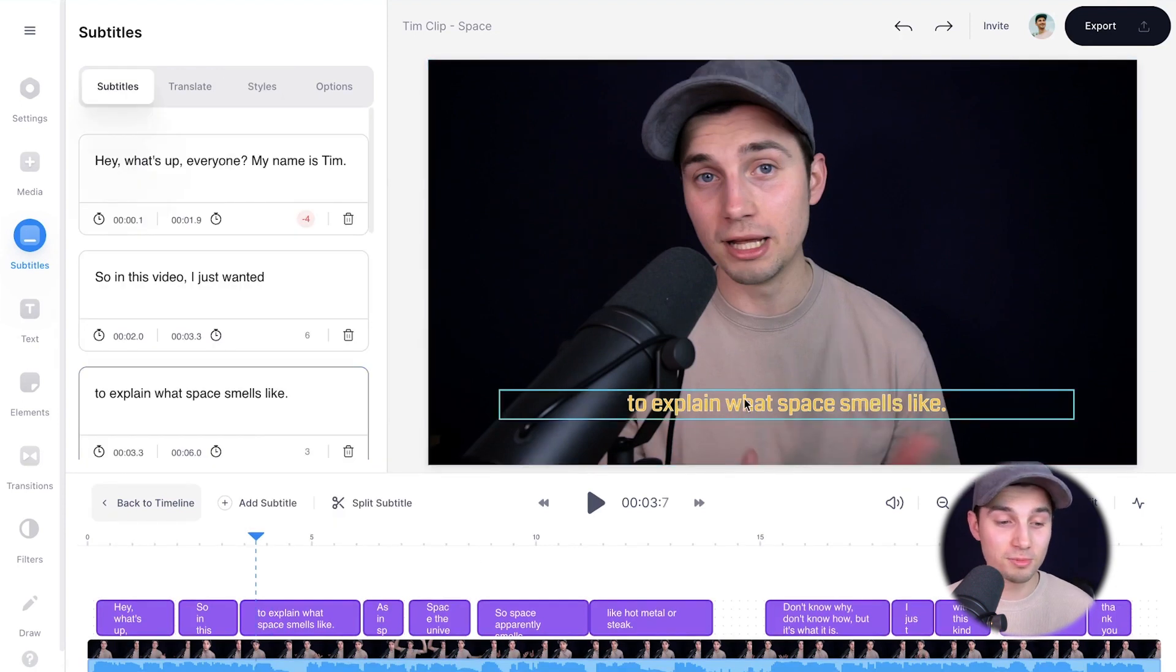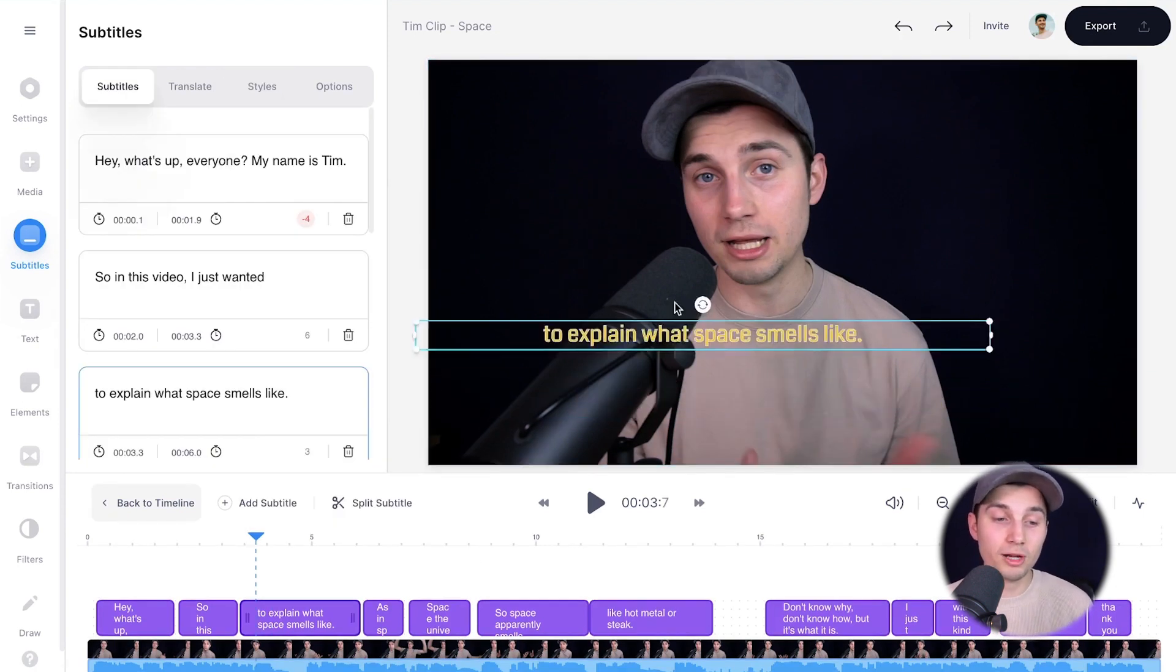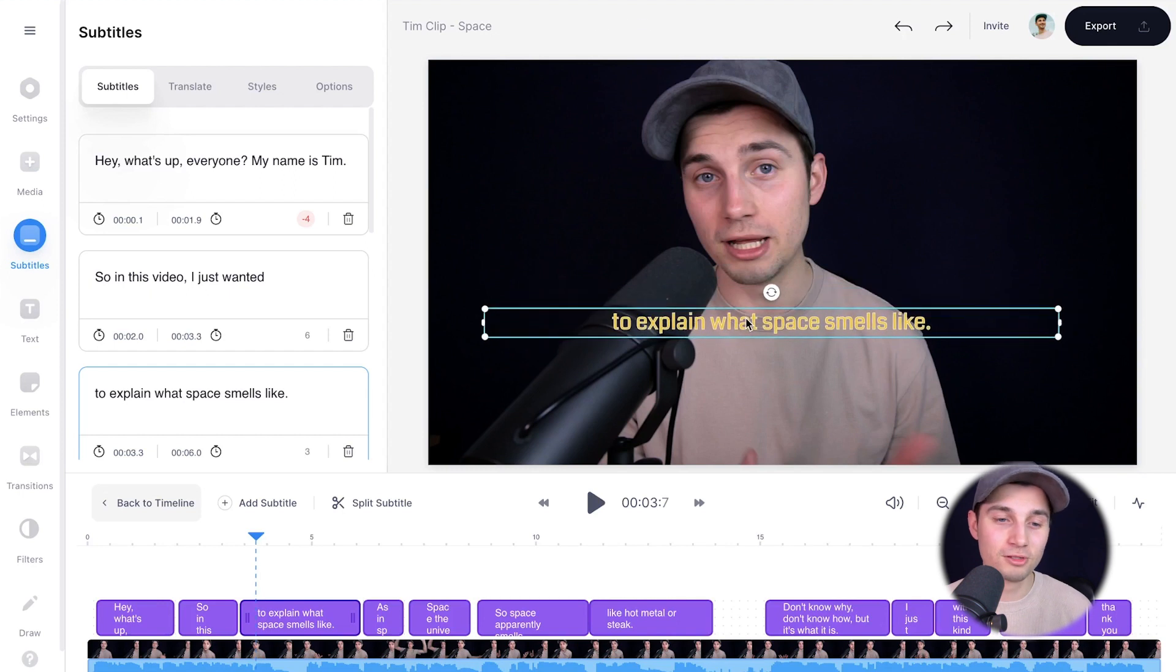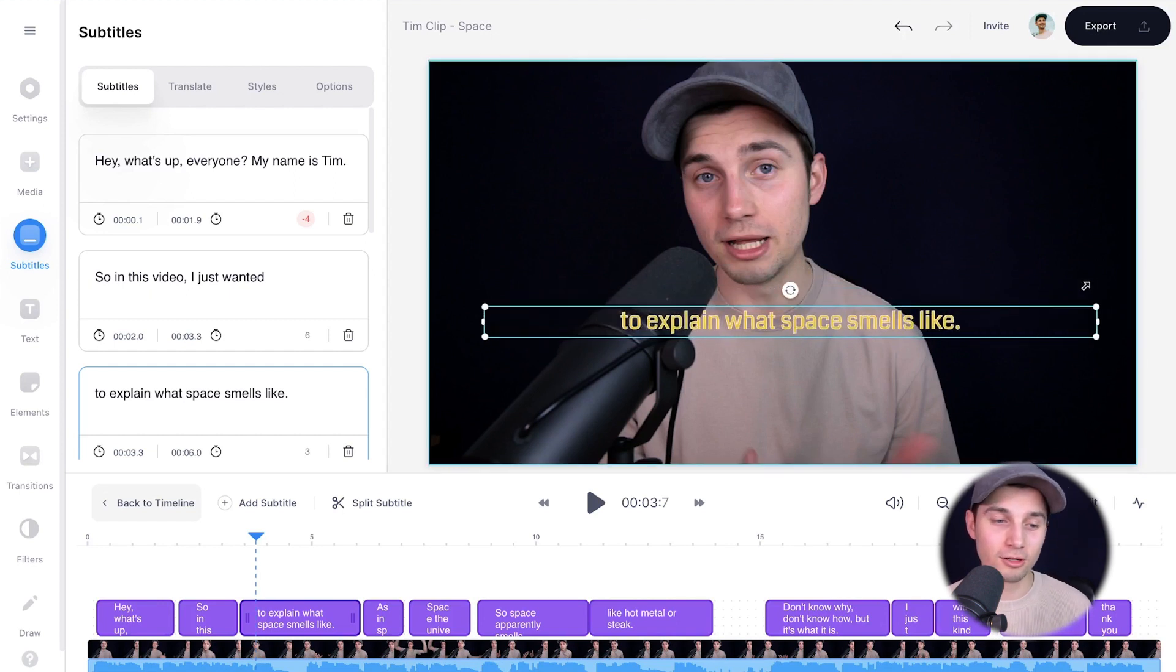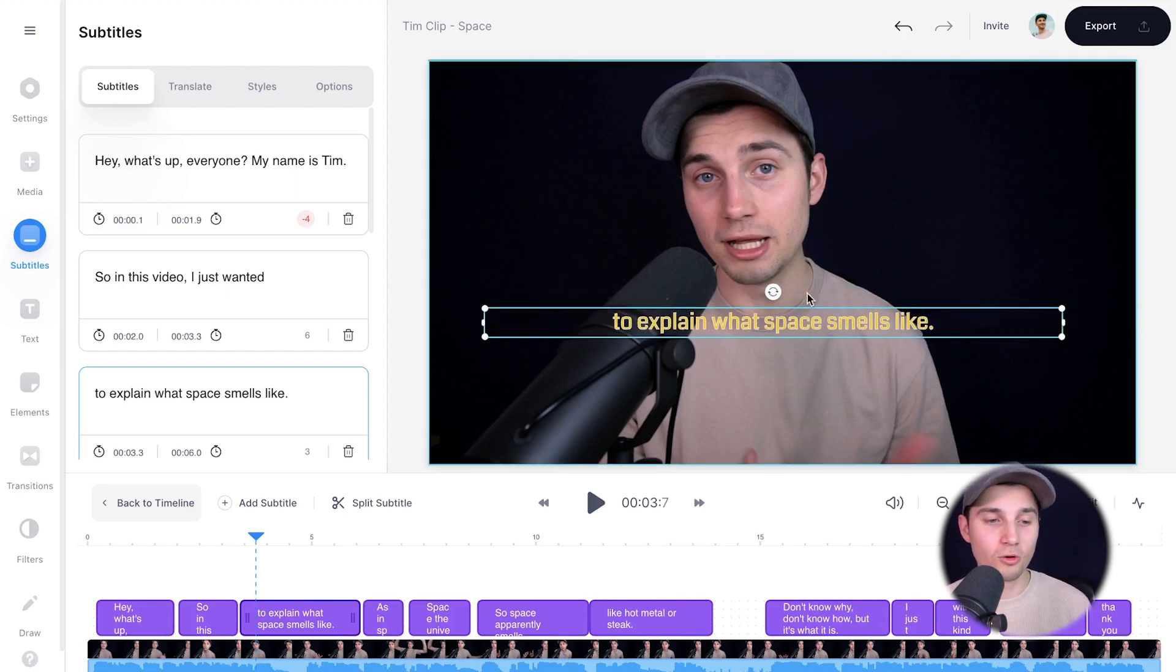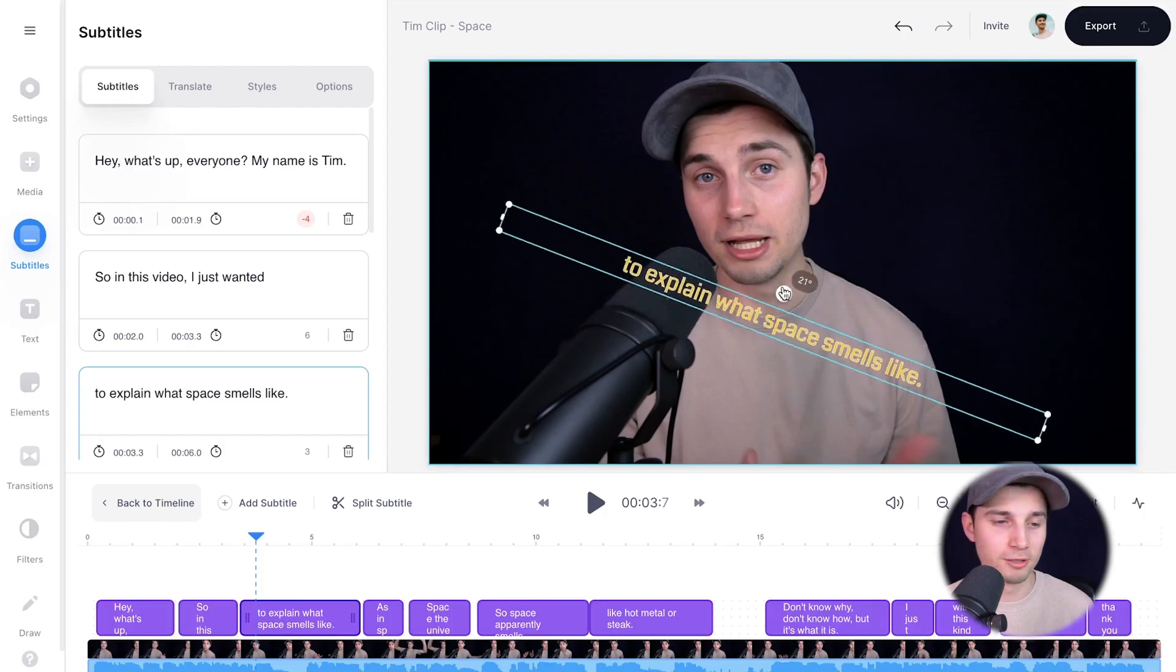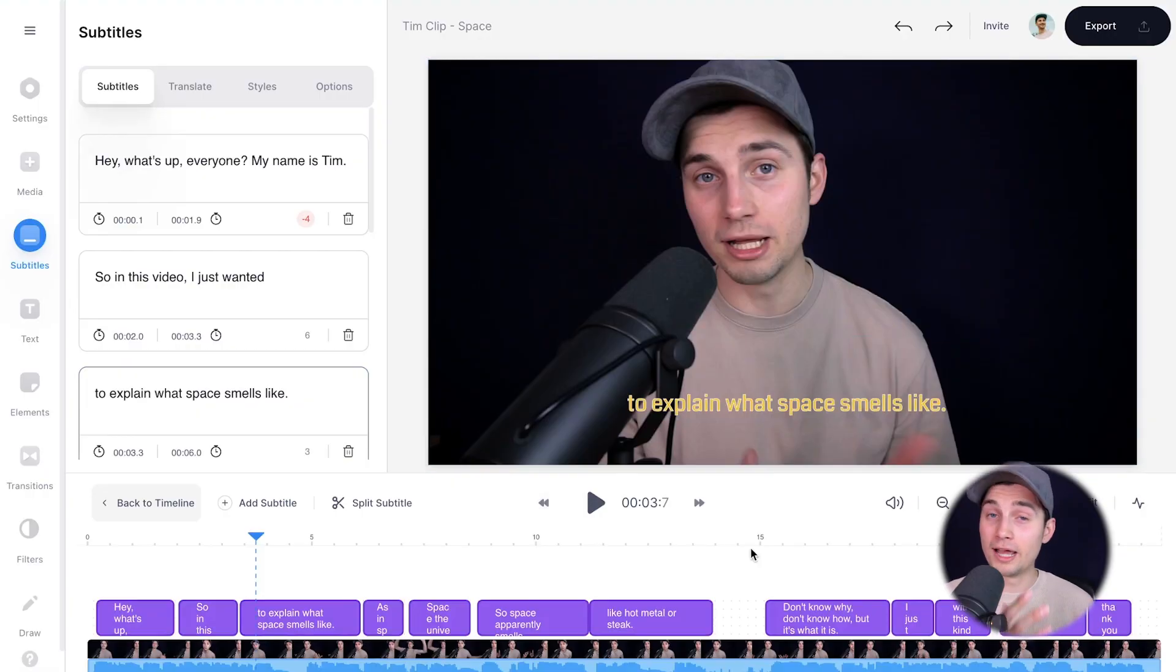And also if you click on the subtitles within the video frame, you can relocate it by clicking and dragging it around. You can also resize it through the side and corner options or rotate it with the rotating option. Now I'm pretty content with the video and with the subtitles. So I want to export my video.